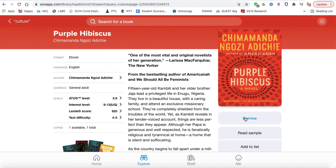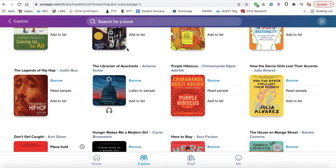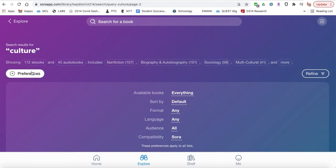When you're ready to borrow the book, you hit the word 'Borrow.' It will automatically download to your shelf as long as you're connected to Wi-Fi, and then you can open the book. You only have it for about 28 days. On the side, you can see the number of copies that are available. There are already 172 e-books and 45 audiobooks.